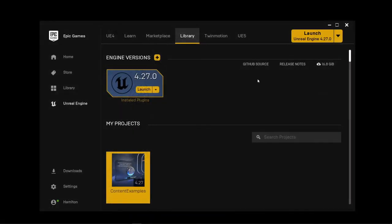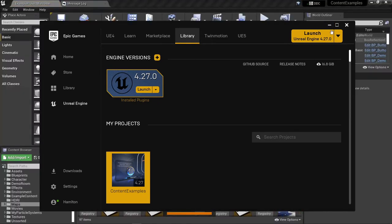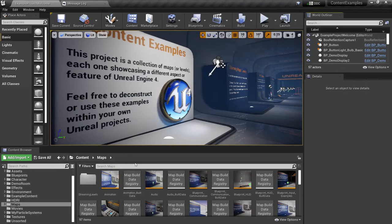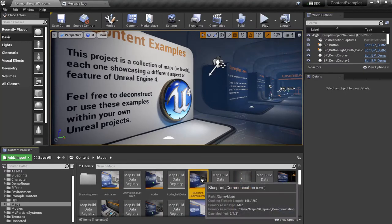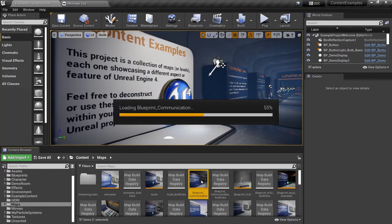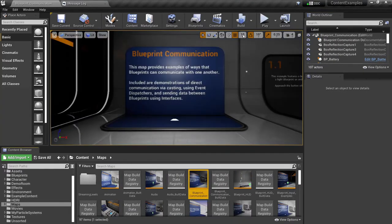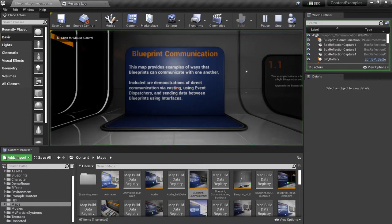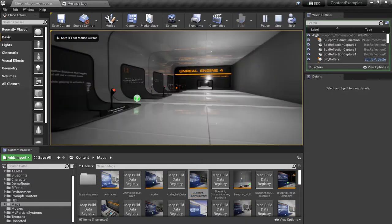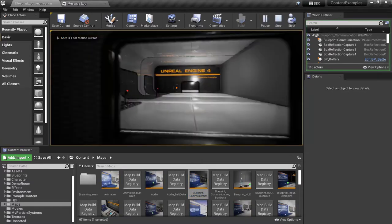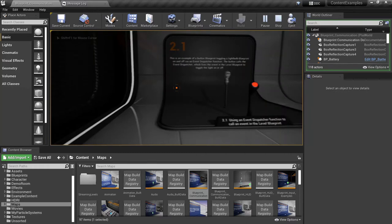So let's take a look here in the content examples project at how they've implemented the event dispatcher. Open up the blueprint communications level. Hit play here so we can see what's going on. Run over to the next display room.